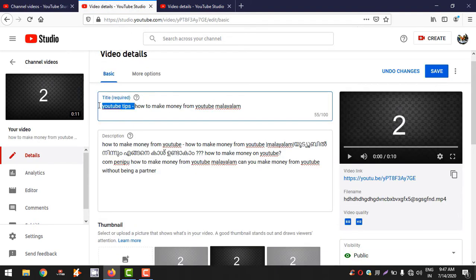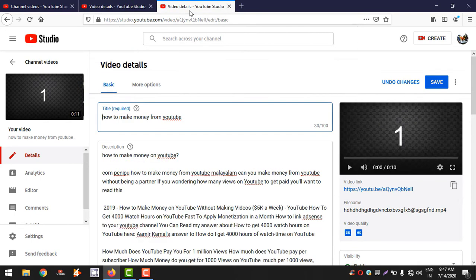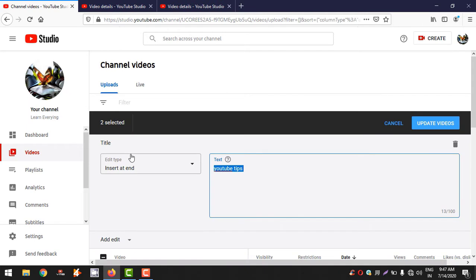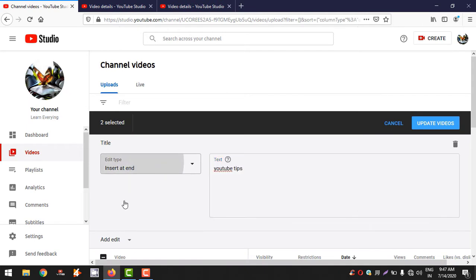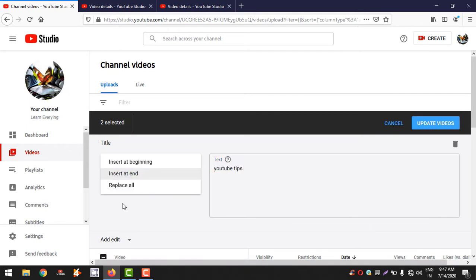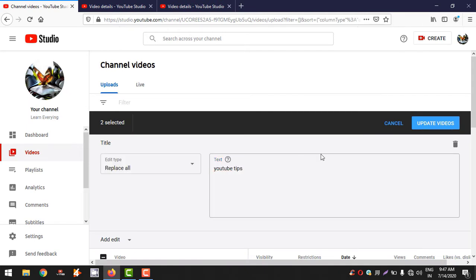In this video, you can type in the text box at the end point. If you want to type in YouTube tips, you can type in the text box.